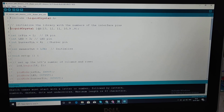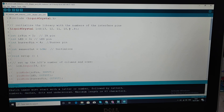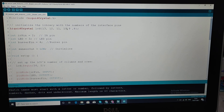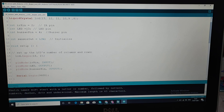Here, LCD is defined with its pins: pin 13 for the register select pin, pin 12 for the enable pin, and the remaining four pins are used to transmit and display data on the LCD display.